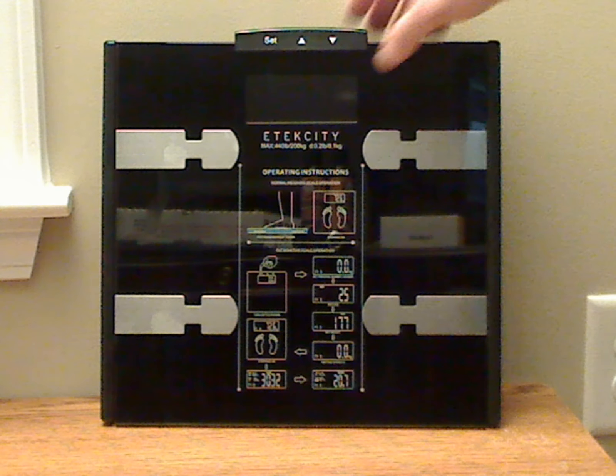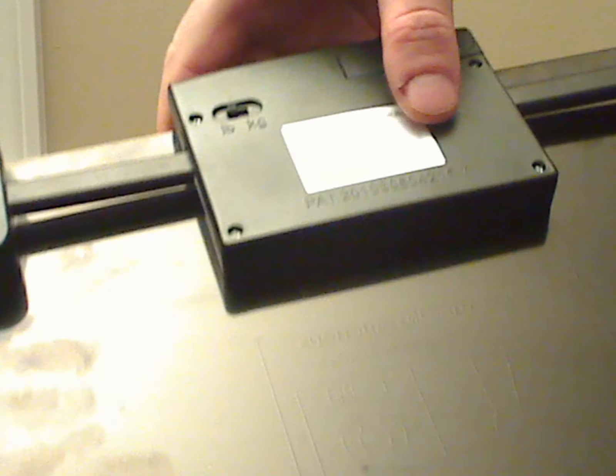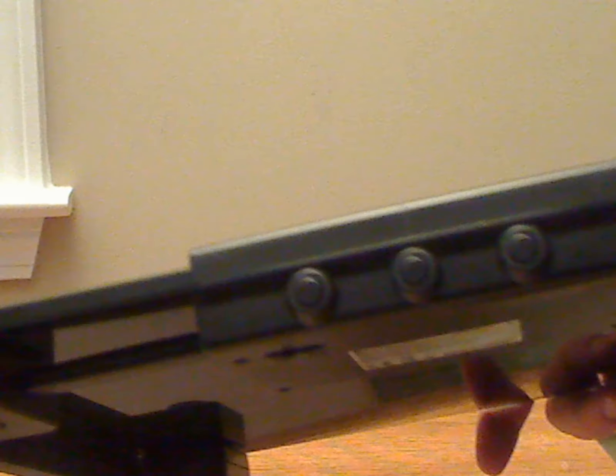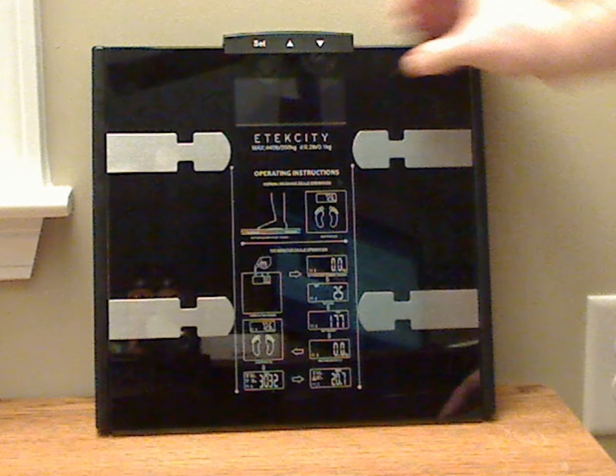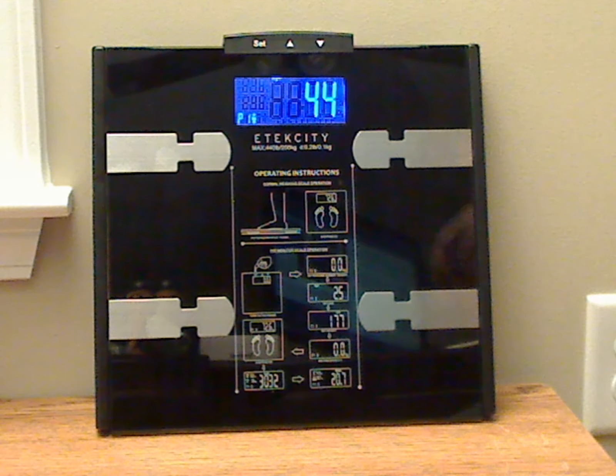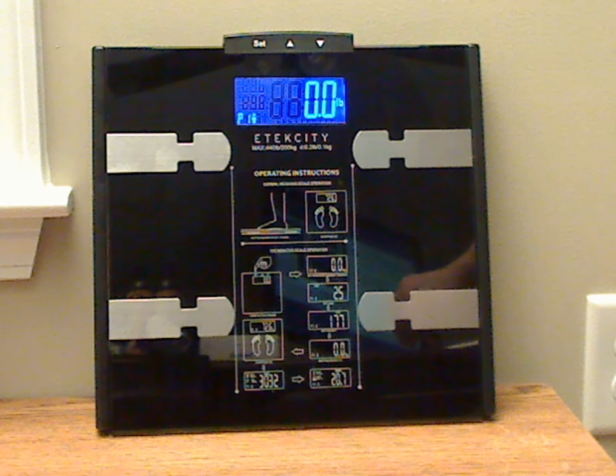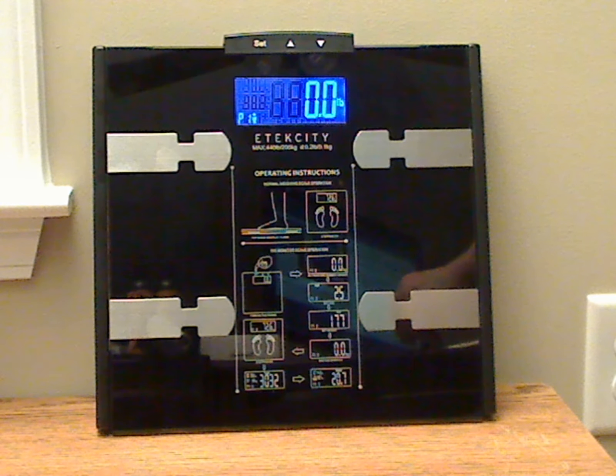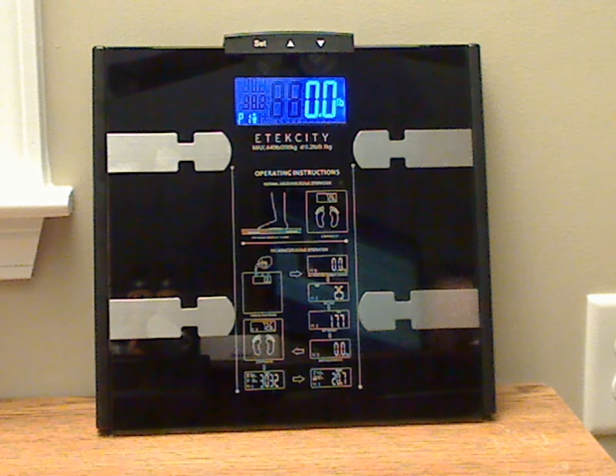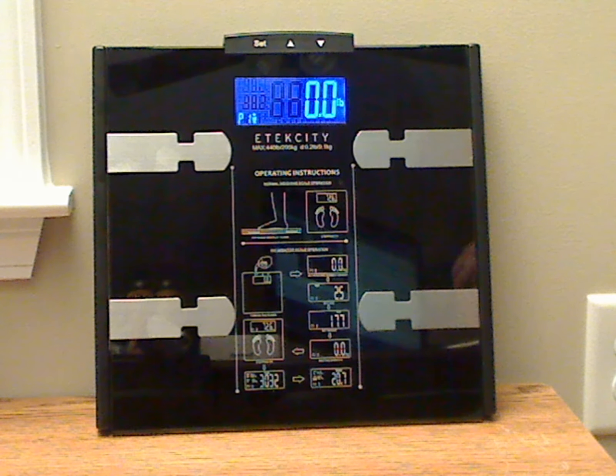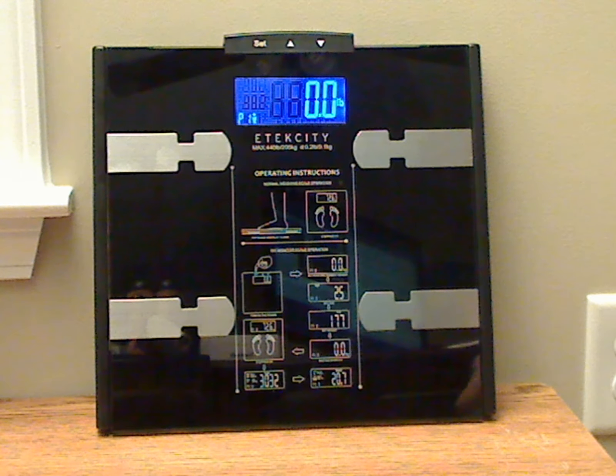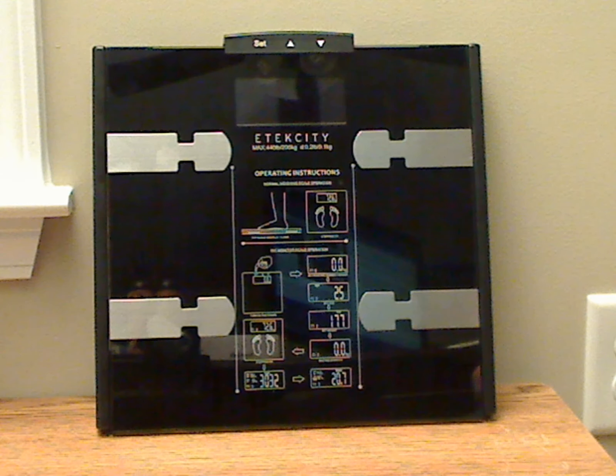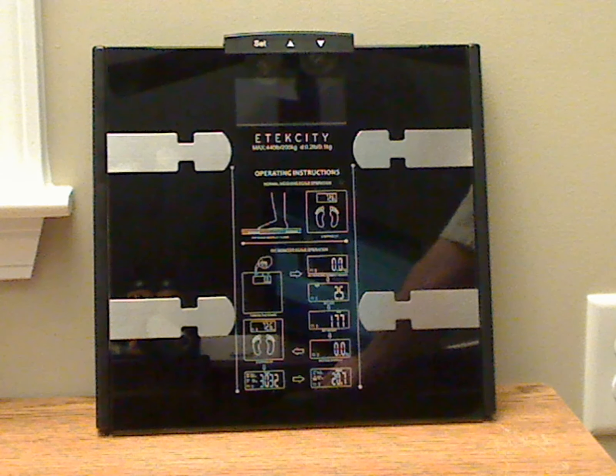On the back there's a pound kilo switch right there. And on the top there's three buttons to help set the profile that you'll need for when you want to set up for reading your body mass index, because it will not read your body mass index until you set up a profile. It has the capability of 12 profiles that you can set up. You set your age and your height, that kind of thing.